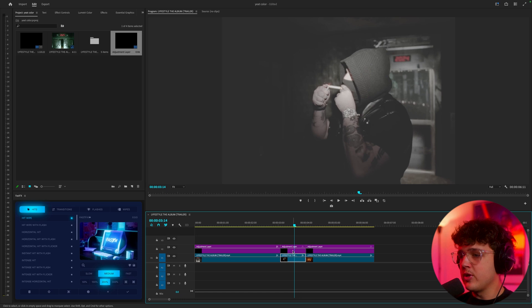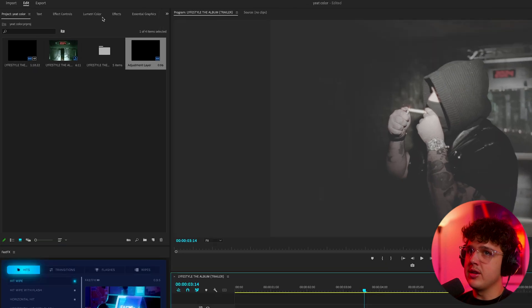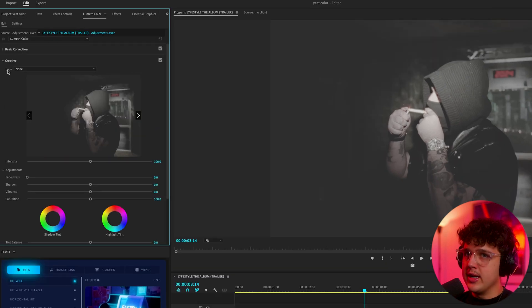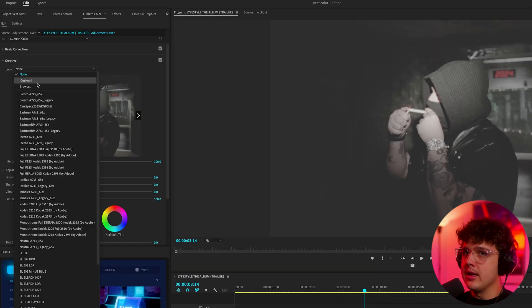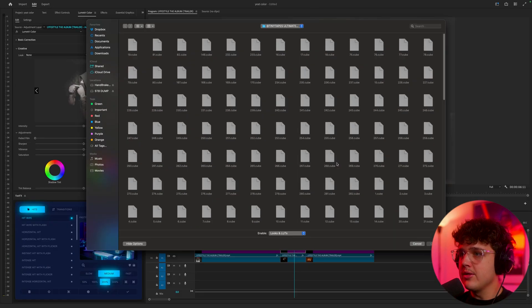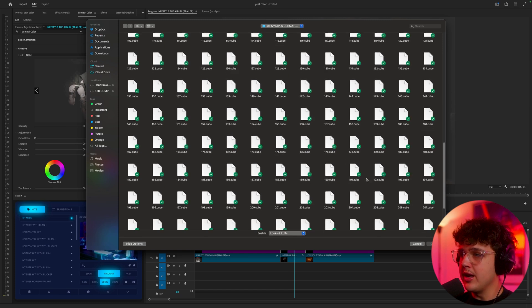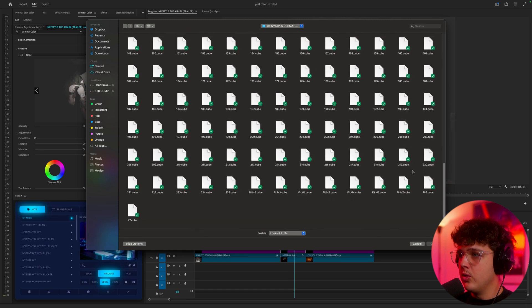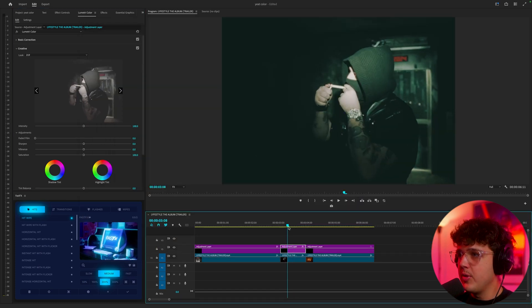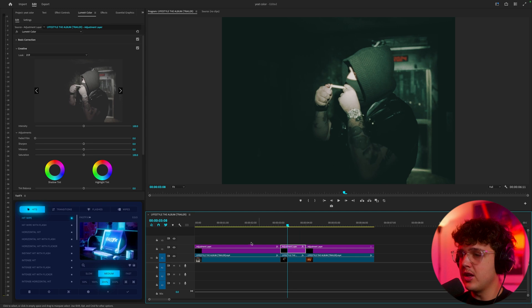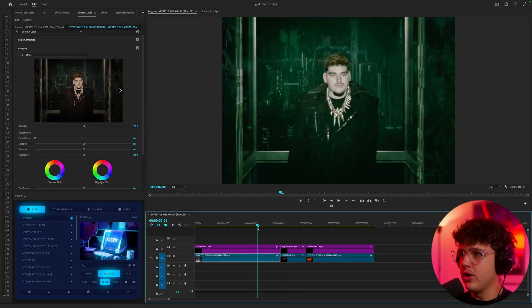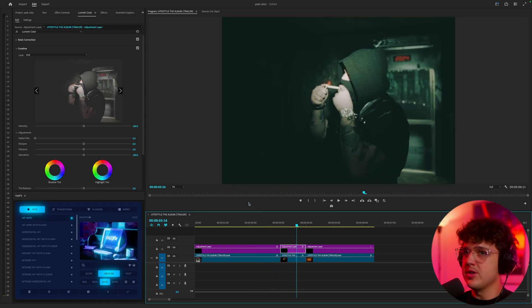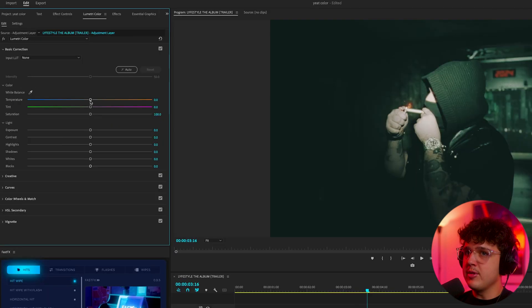Now moving on to the very next one, we're going to click on our adjustment layer, go over to Lumetri Color, go to creative, under look hit none, hit browse and pick another completely random LUT. I'm going to go with 219 and we get another green look as well. This one's a lot more green than the one before. The one before started off as black but this one starts off as green.